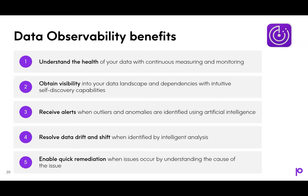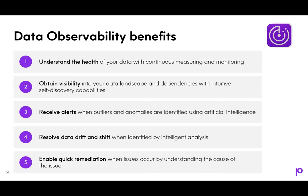So now that you've heard about what data observability is and seen how it can apply to these specific use cases, I want to review the benefits of data observability. First is understanding data health. As the system continuously measures and monitors what's happening, you can utilize dashboards to understand the health across your data landscape. The visibility also extends to the built-in discovery capabilities that allow you to explore the data. And alerts are provided when the intelligence determines there's an outlier and that is shown both visually and pushed out to users. It enables you to take action to avoid impacts that may occur based on undetected data drift and shift. And finally, it allows you to quickly remediate issues, and integrated data quality solutions allow you to further expedite this process.